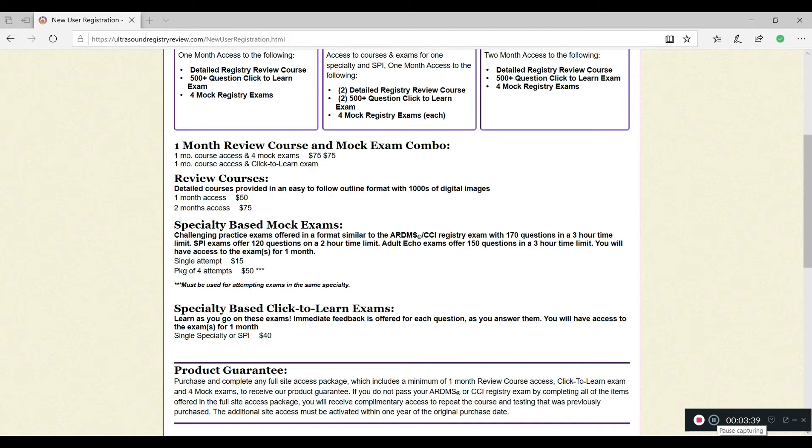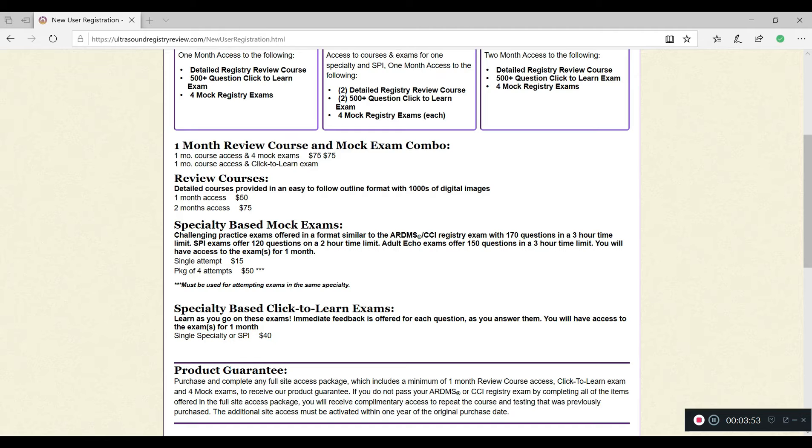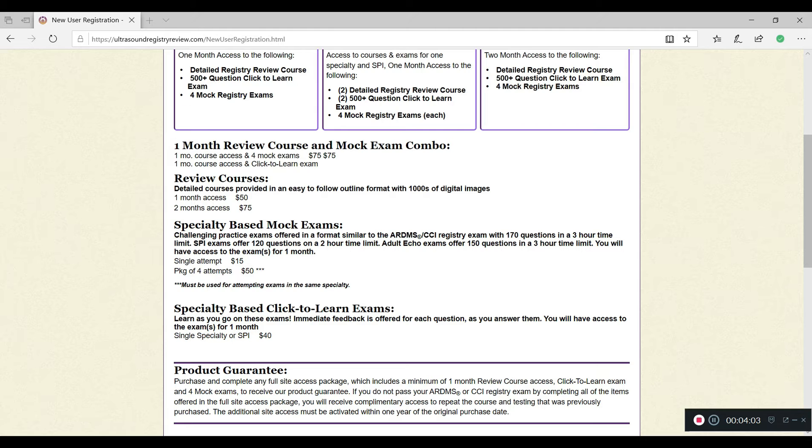Now you can also get the specialty based mock exams. But what I don't like about these is, first of all, a single attempt is 15 bucks. If you want to practice your mock exam for $15, I would rather get the whole program and continuously practice it over and over again. You can get a package of four attempts for 50 bucks, but still, I would rather get the whole thing and actually be able to practice as many times as I want. And I don't like the fact that you don't know what you did wrong after you did it. That's why I enjoyed the click to learn exams.